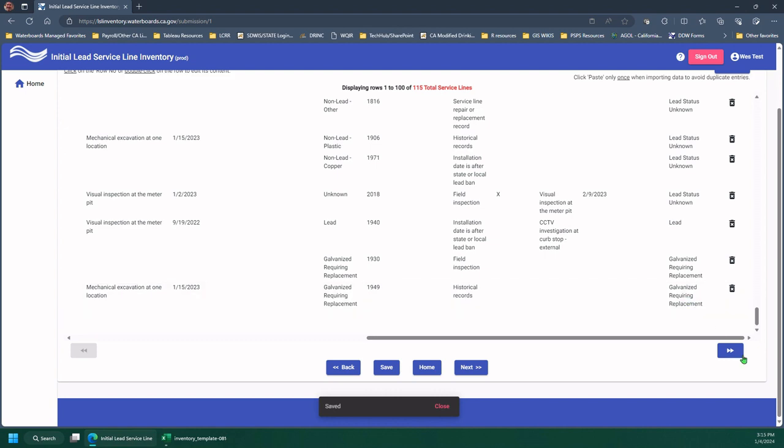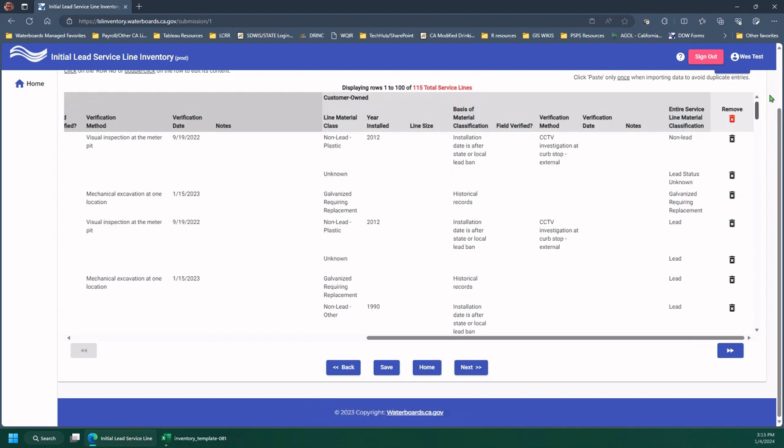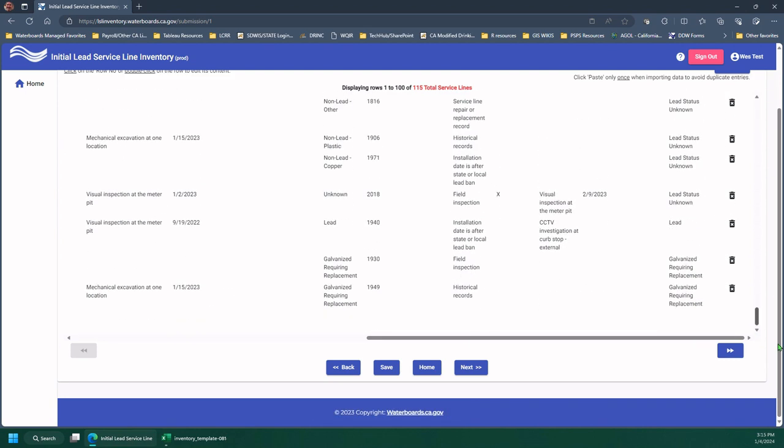So I got my, if you don't remember, that's this column here, the entire service line. So those filled in.